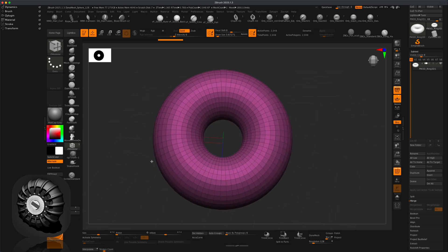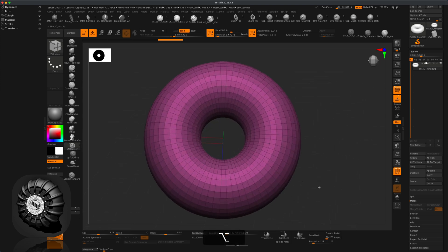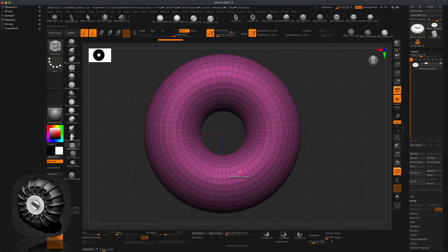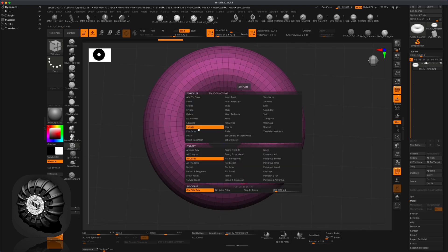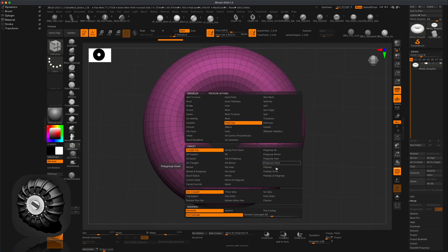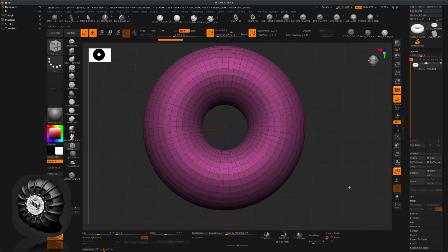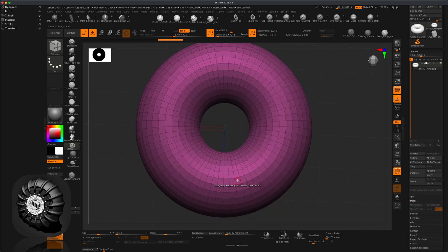Next I'm going to go to ZModeler and create some interesting marks on the tire. To do this, hover over any one of these faces, press spacebar, go to Poly Group, and select Poly Loop. With the poly loop selected, click on any one of these faces — there's a little orange line — make sure it's pointing up.